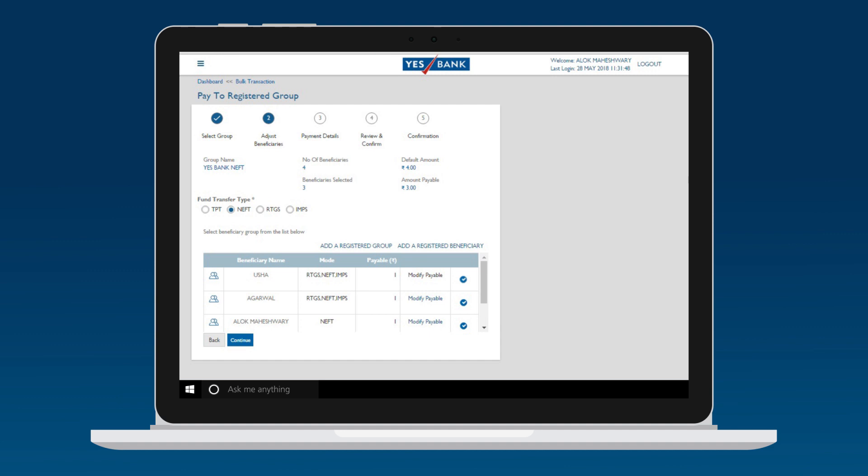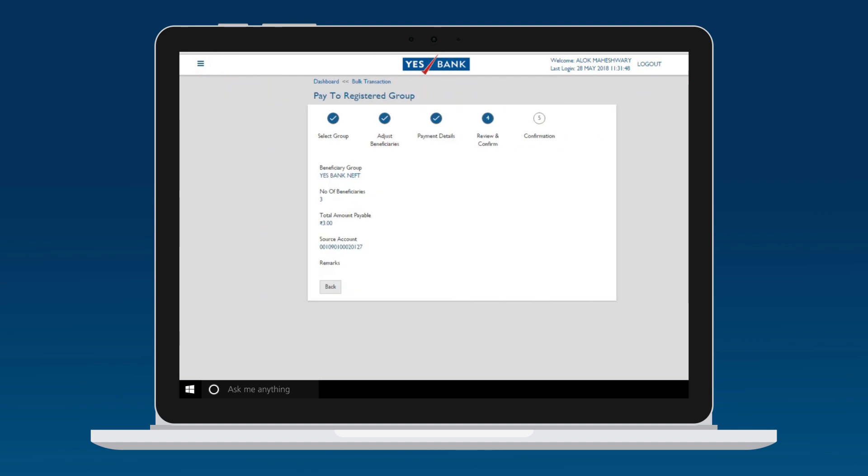Within the group, you can remove the tick from the user profiles you do not wish to pay for this instance. Once done, check and confirm the payment details.